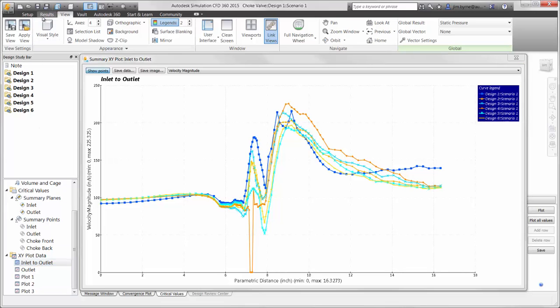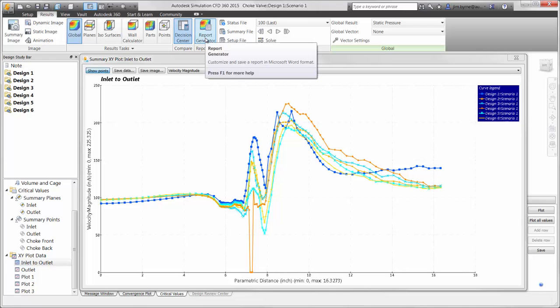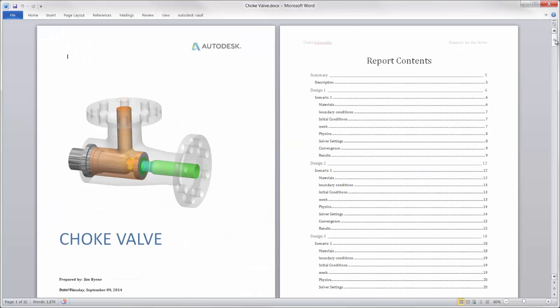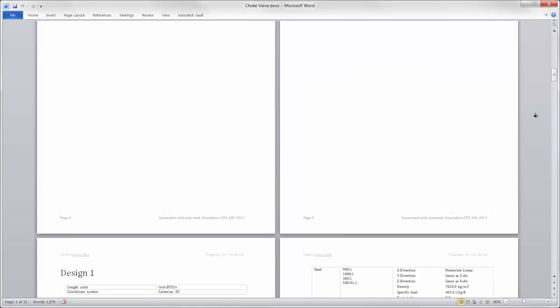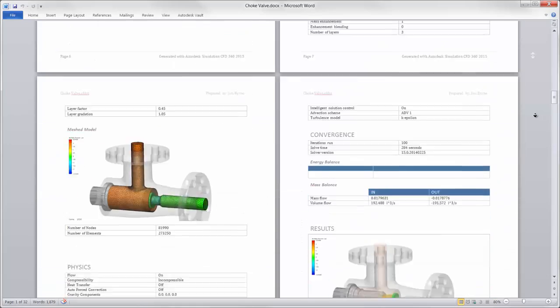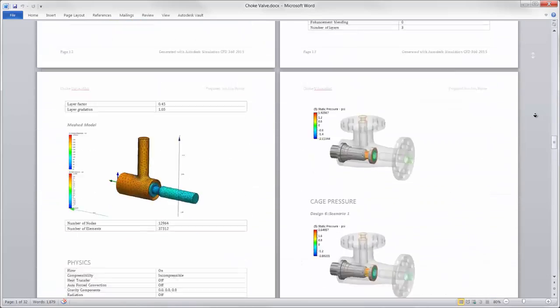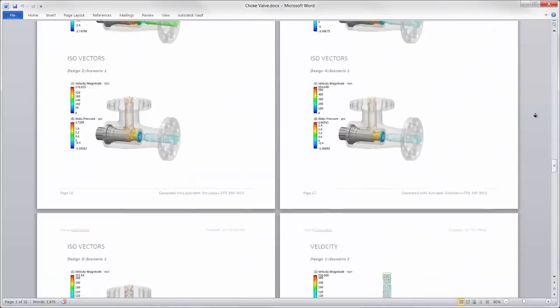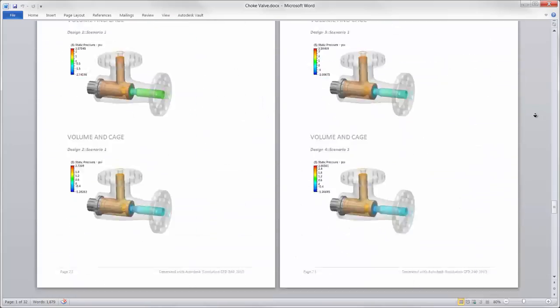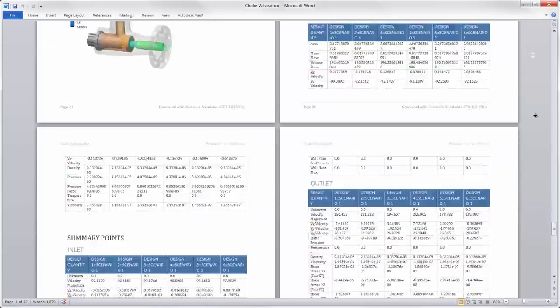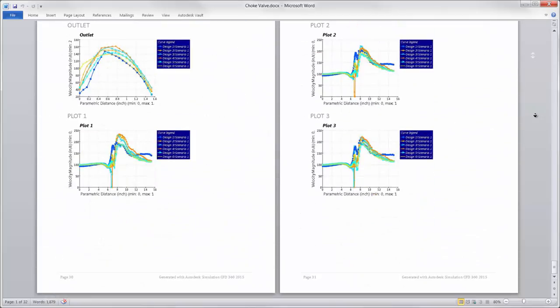And finally, all this information is automatically added to a report that can be shared with others. It comes with a cover page, table of contents, material information, boundary conditions, solver settings, and of course the results of all studies.